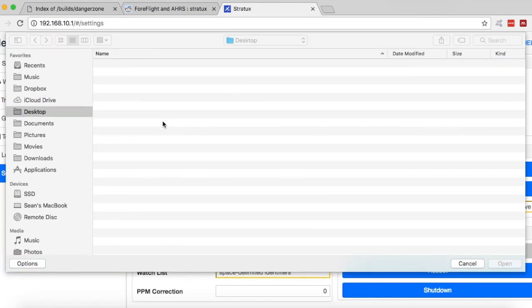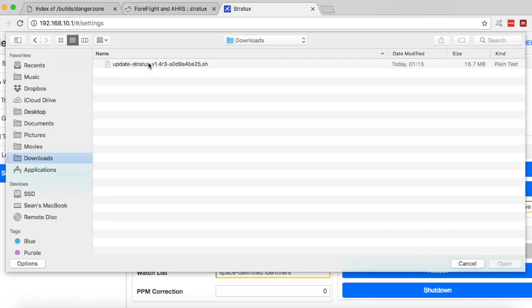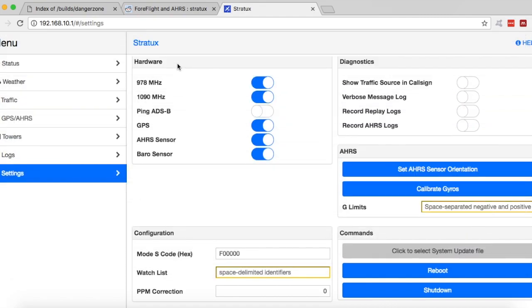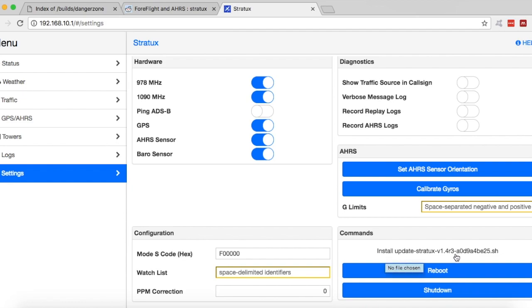You'll select that and go to your downloads. And you'll see the file you downloaded here. Now notice here at the end of the file, you have this identifier AOD 9A. Pay attention to that because when we update, we'll be looking for that up at the status screen to make sure the patch was applied correctly. So we'll tap that. And then we see it down there. We'll tap it again to install.